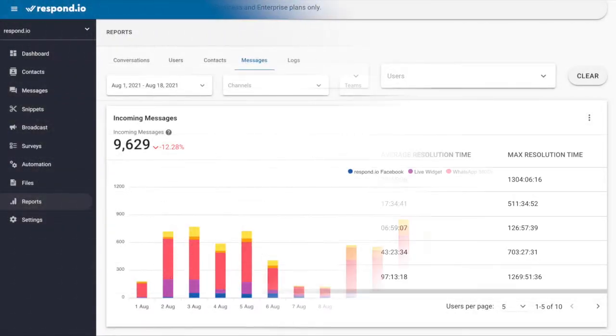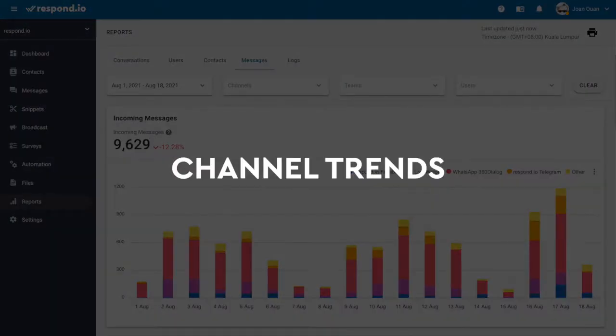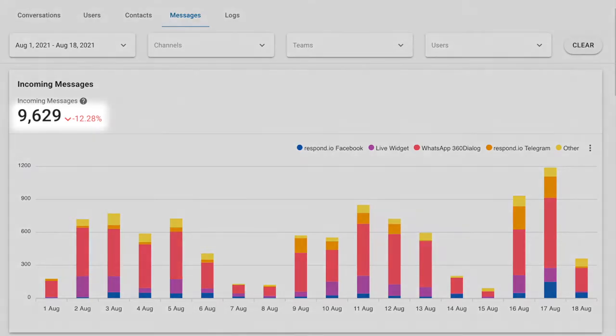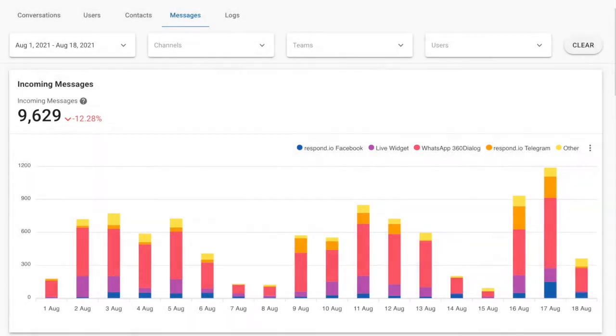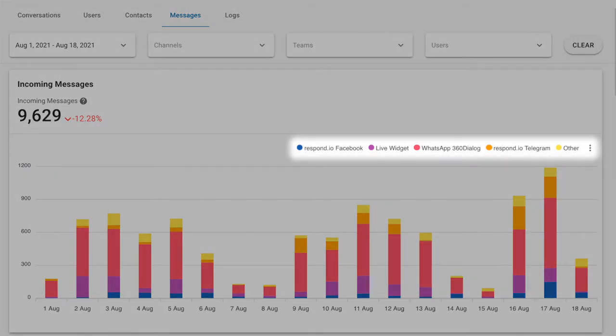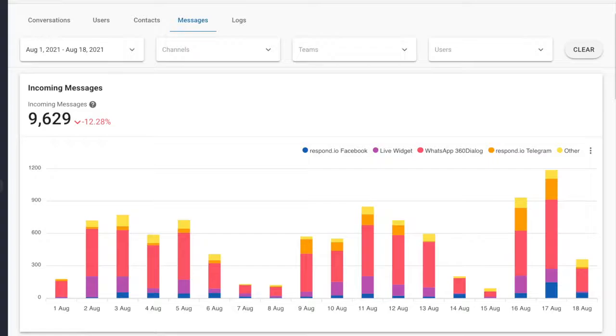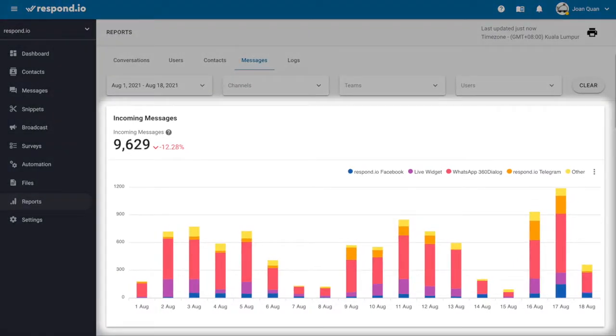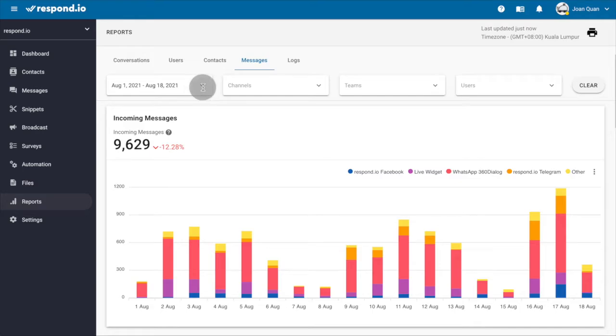Next, let's analyze the trending channels on your platform. This bar chart shows the number of messages received and the channels of incoming messages. Knowing what channel is popular among your customers helps you justify the investment of a paid messaging app such as WhatsApp.